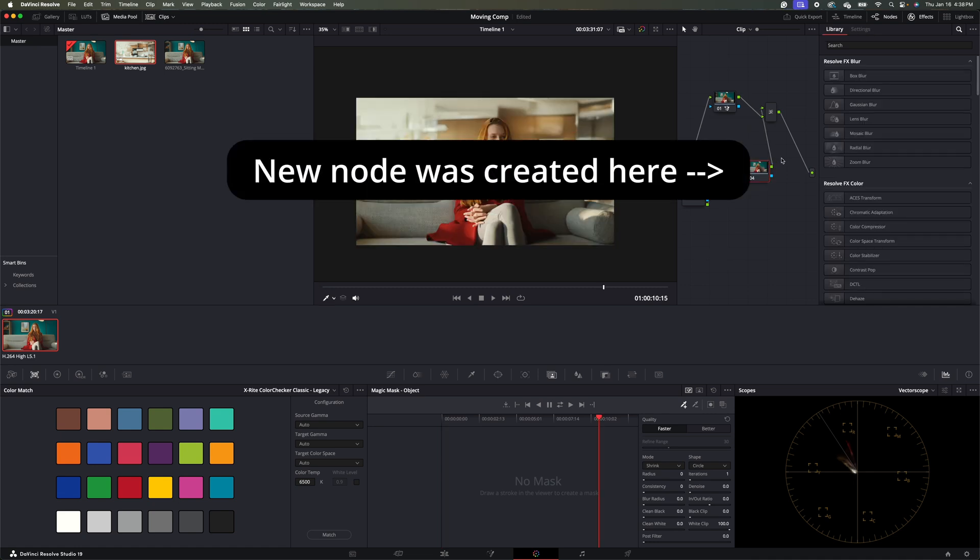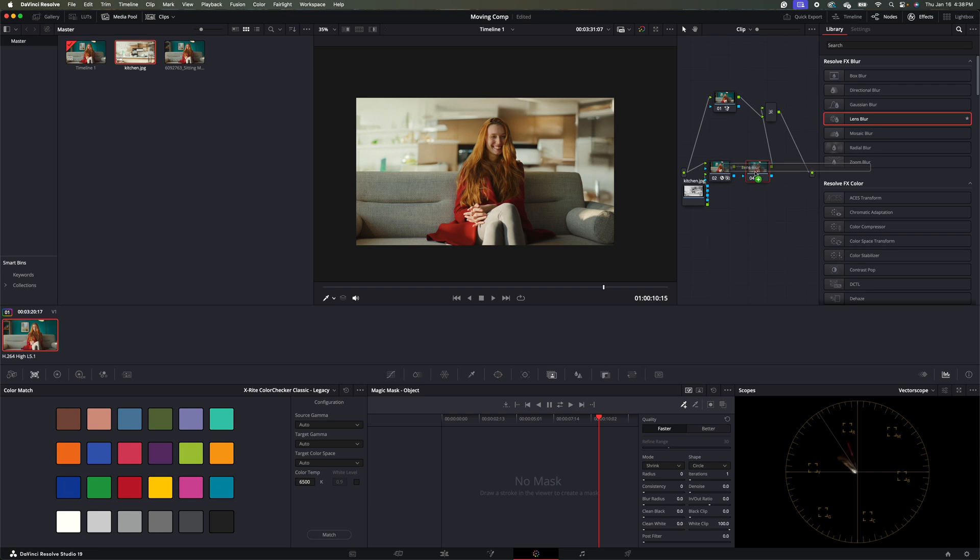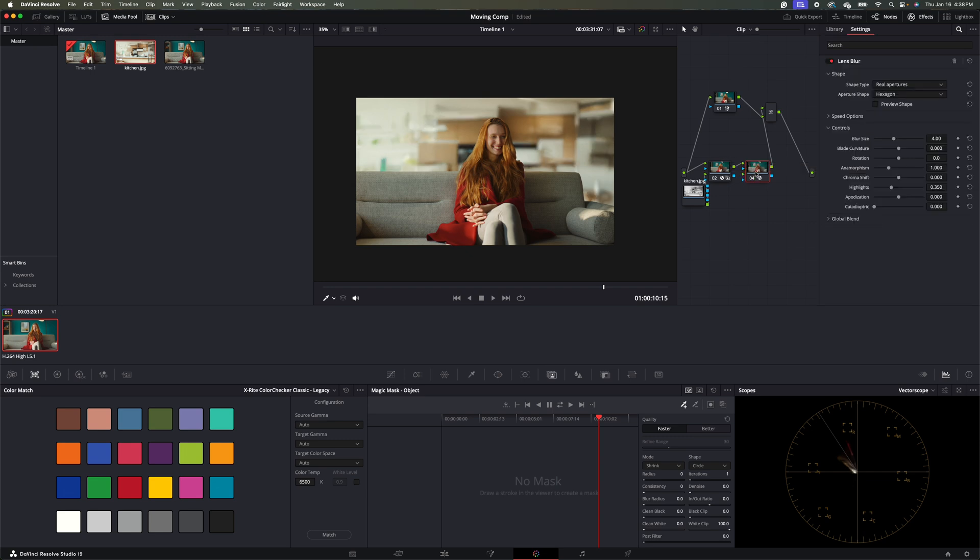And let's go ahead, I want to just blur out the background a little bit more than it is right now. So we'll go to lens blur here, drag and drop it on. So under blur size, we'll go ahead and just crank it down a little bit here.